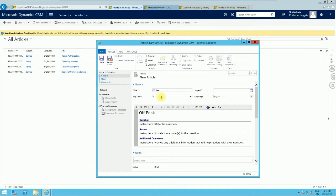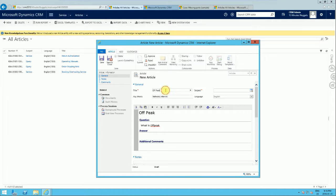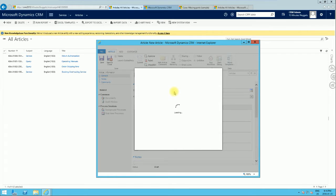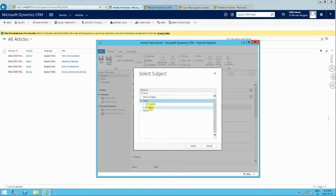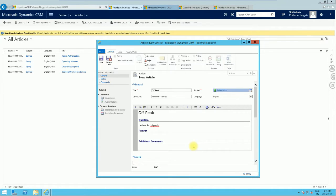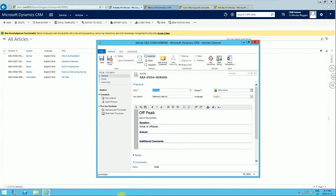You can use the keywords field — for example, network or internet — and type in the title and keywords. Then you type in the question and the answer, and you can add additional comments. Remember to specify the subject as well; you can select something like Information. Once done, we click Save.